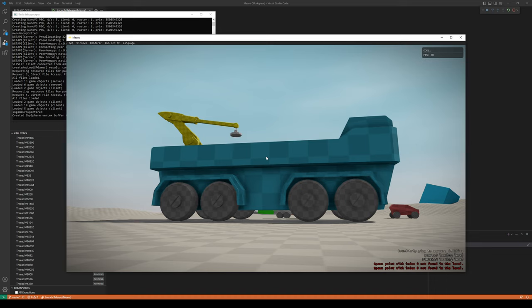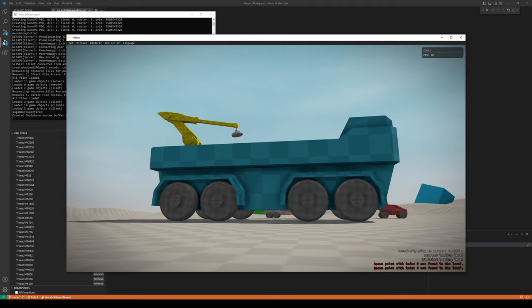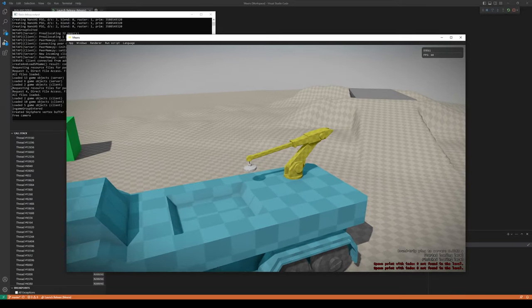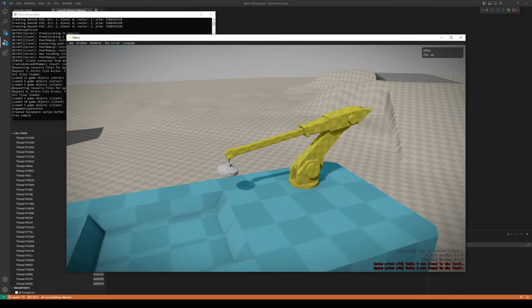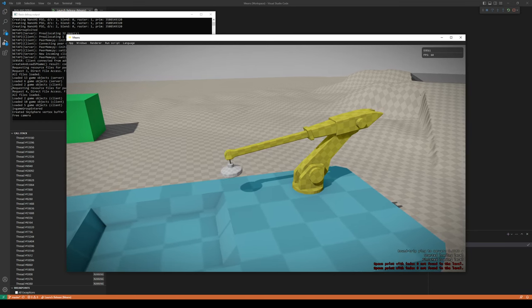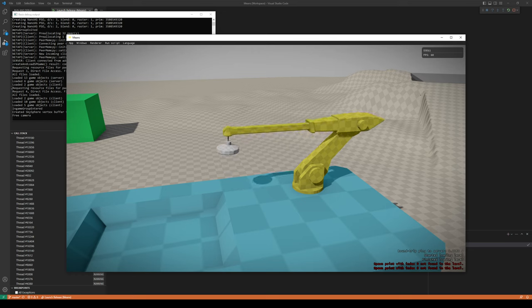Hey guys, welcome back. Today I want to talk a little bit about scripting, specifically scripting in the context of the Basis engine and Means and why we need it. But before we do that, let's have a quick look at our beloved crane - we worked so long on this particular gameplay feature, it feels really good to finally get to do something else.